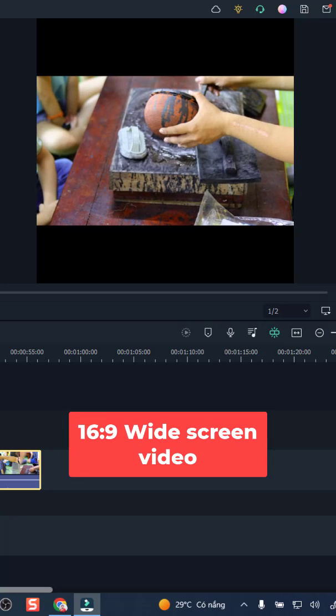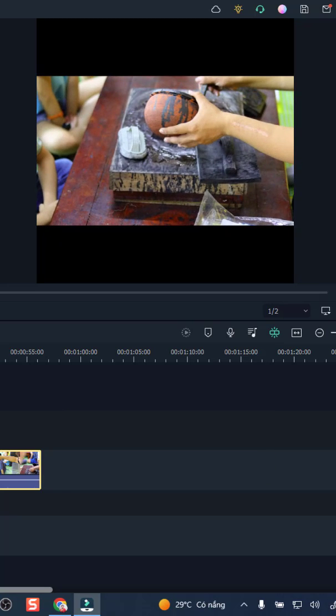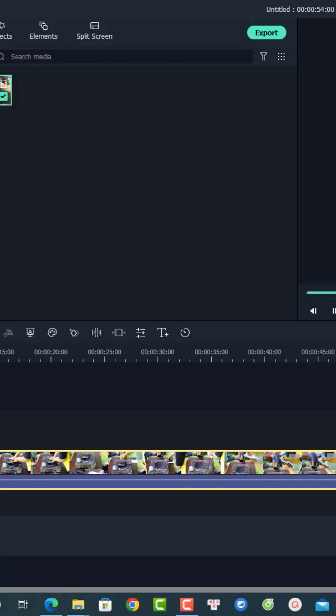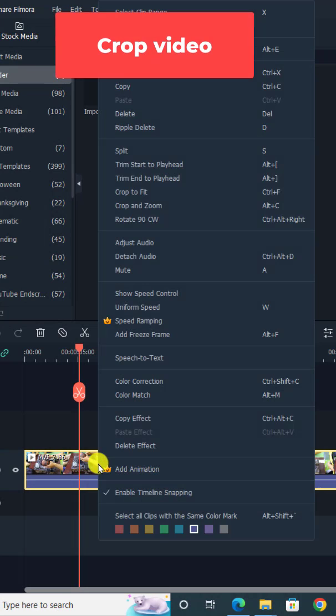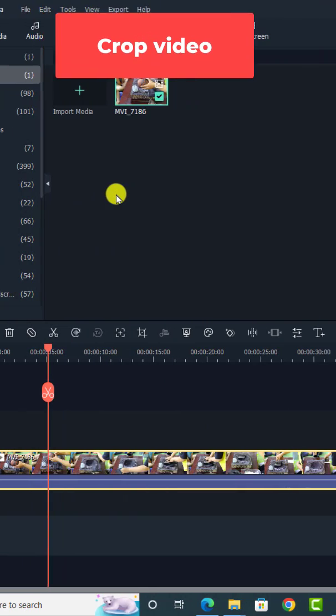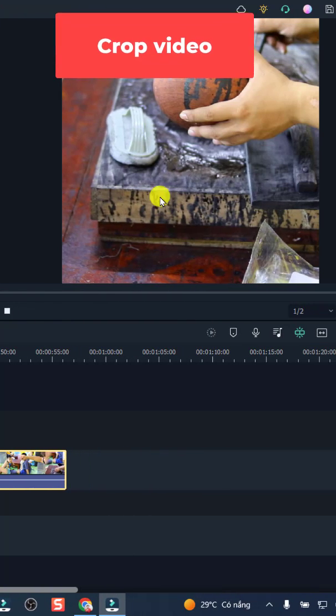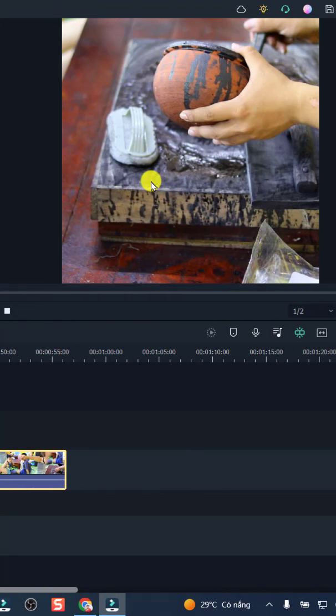So you have to crop the video to make it one by one. Just right click at the video on the timeline and then select crop to fit with the Instagram video.